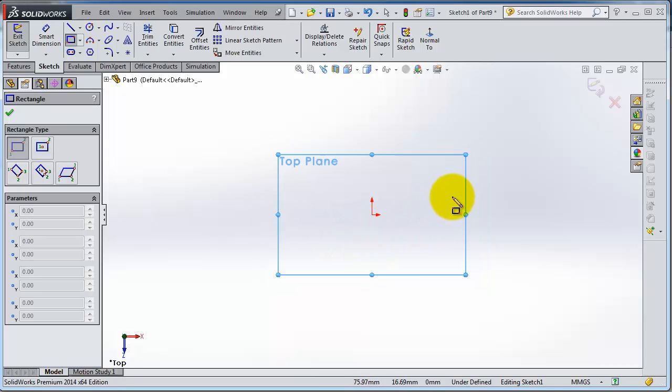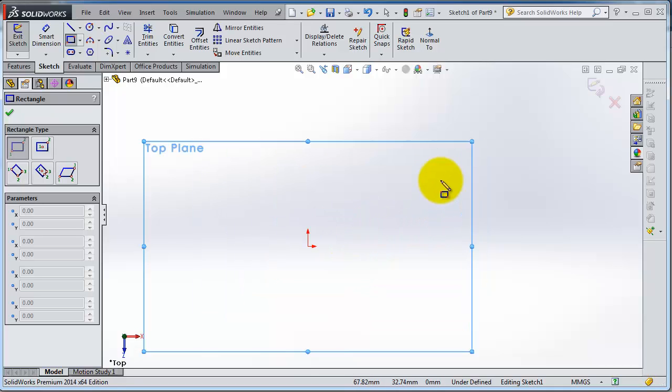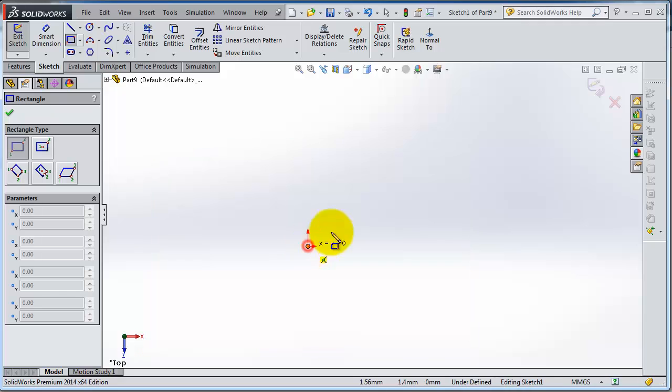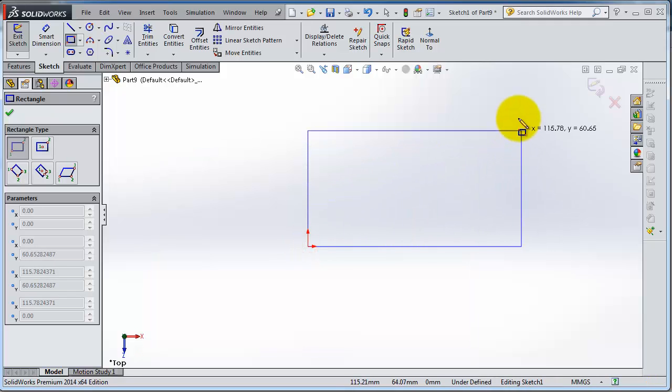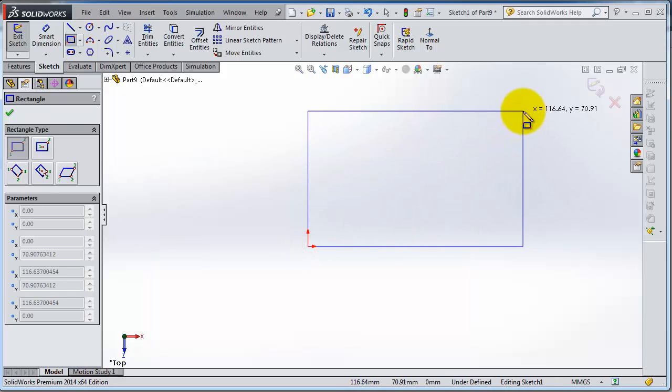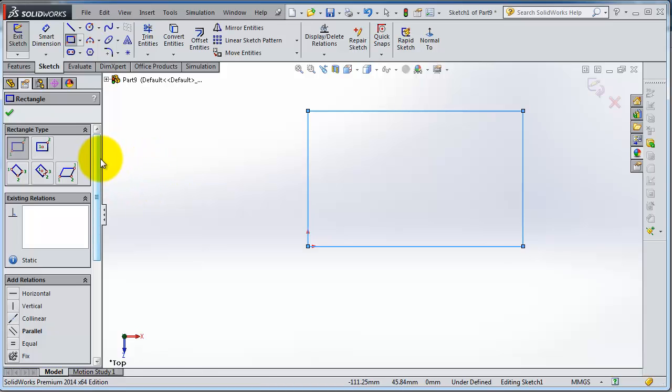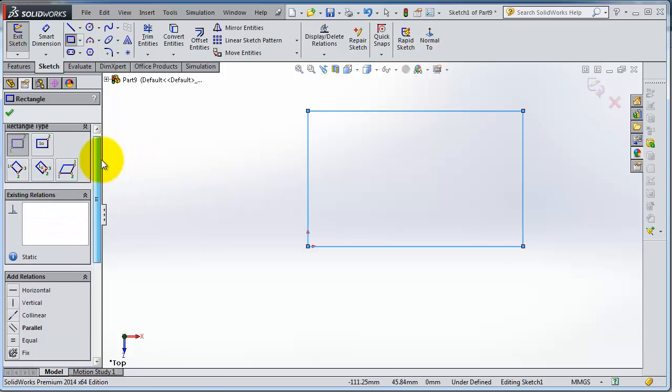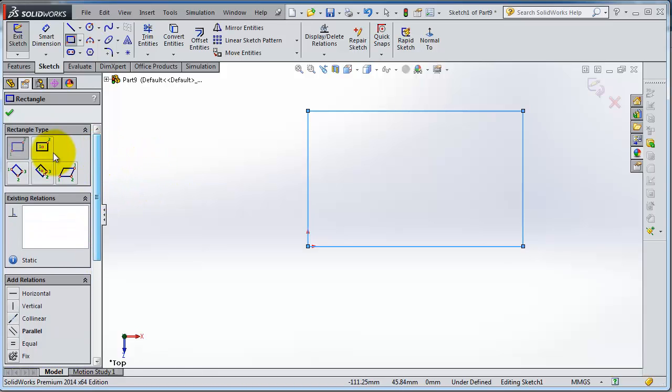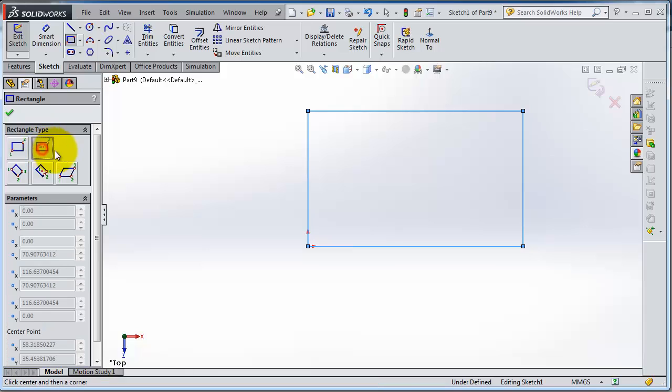First point, second corner point, then you're having your rectangle. You are able to select the type of rectangle from the menu to the left.